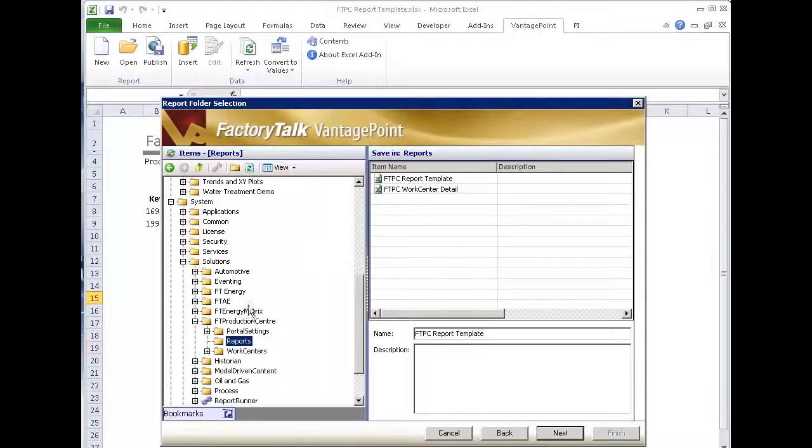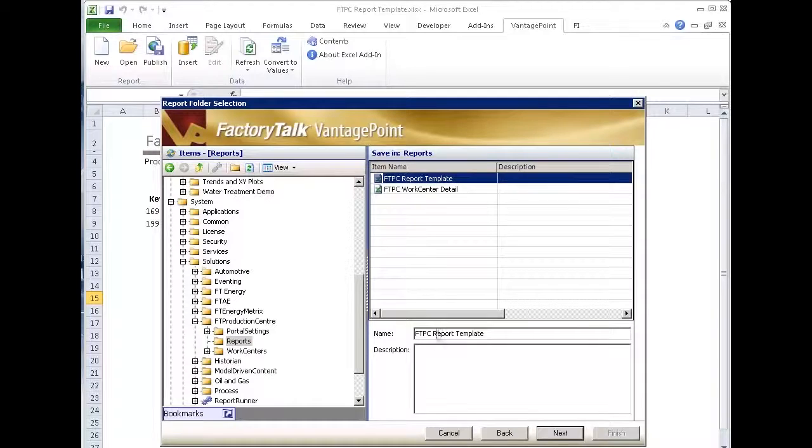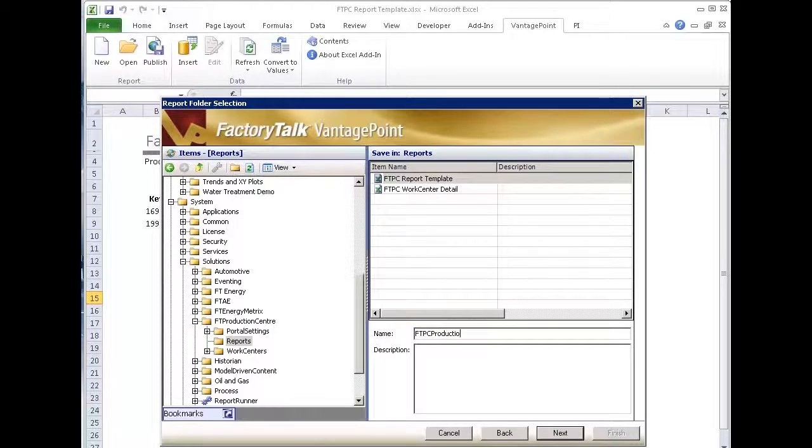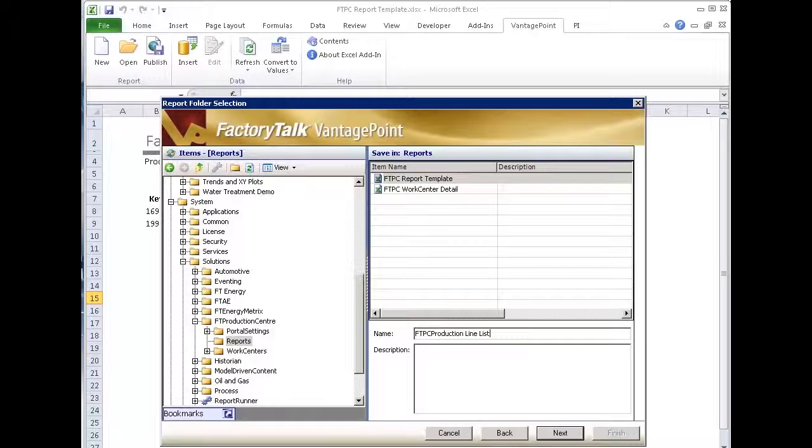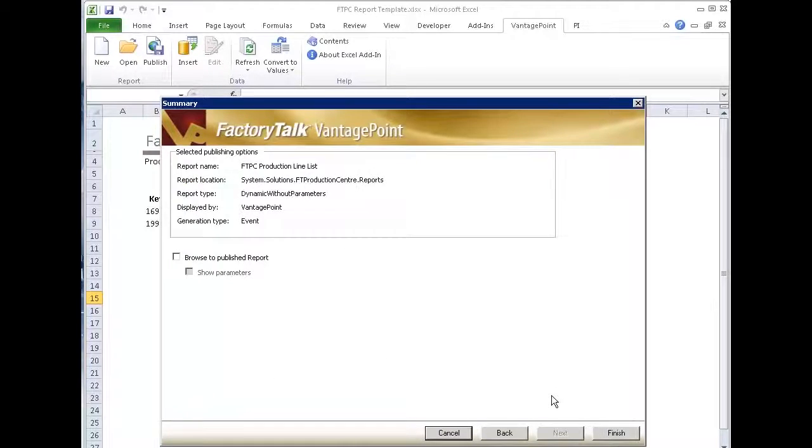Where do I want to put it? I've used a folder under solutions production center reports, so I'm going to put it here. I'm going to call this production line list. And that's the name we'll call it. And I'll say next and finish.